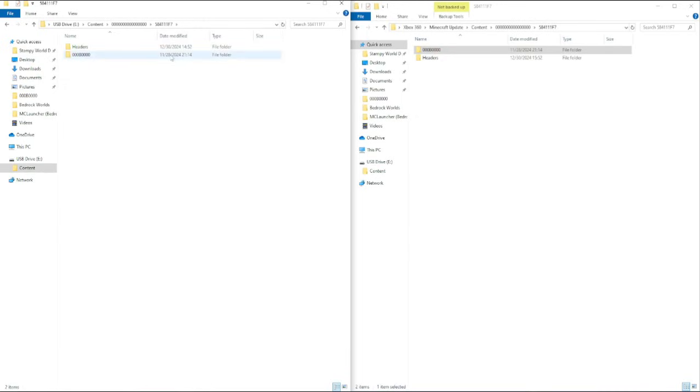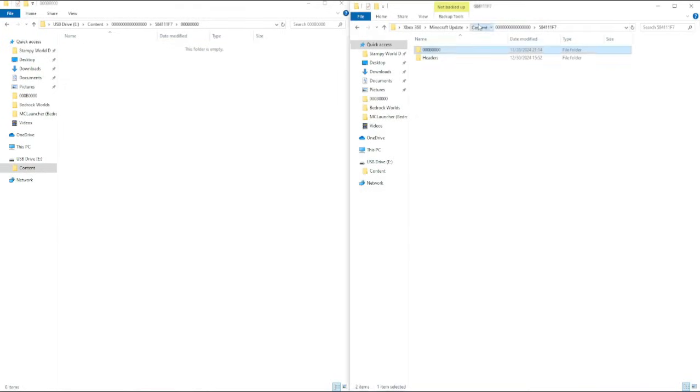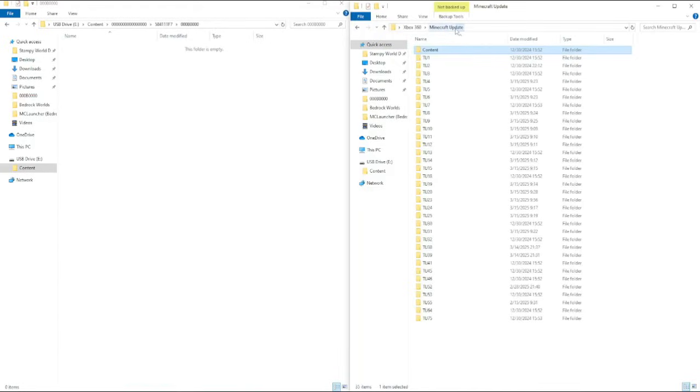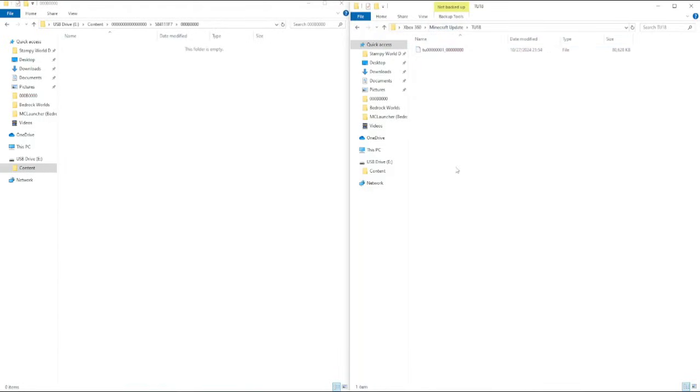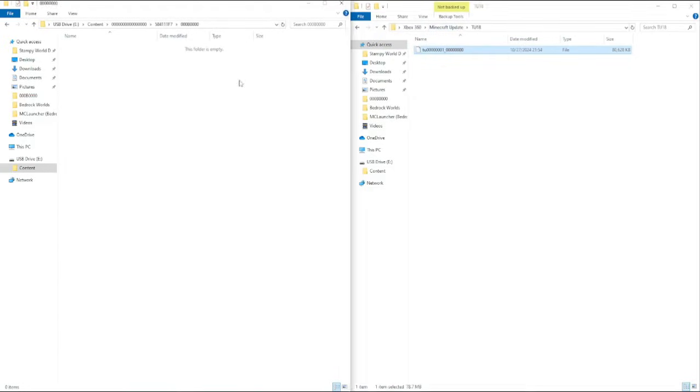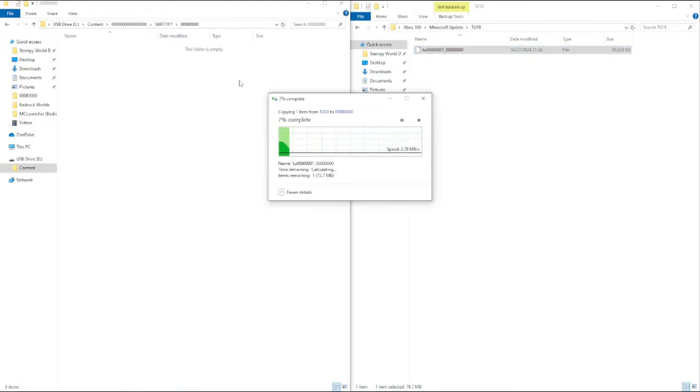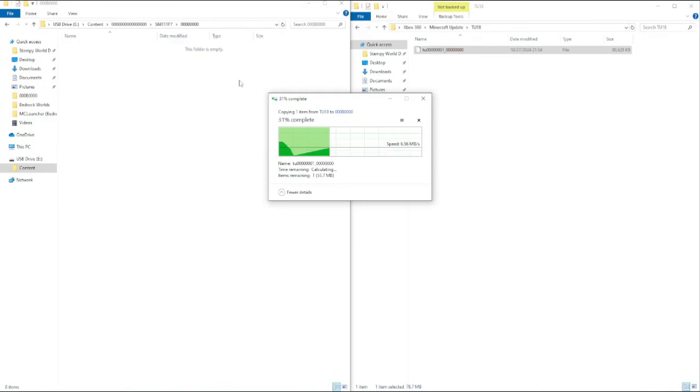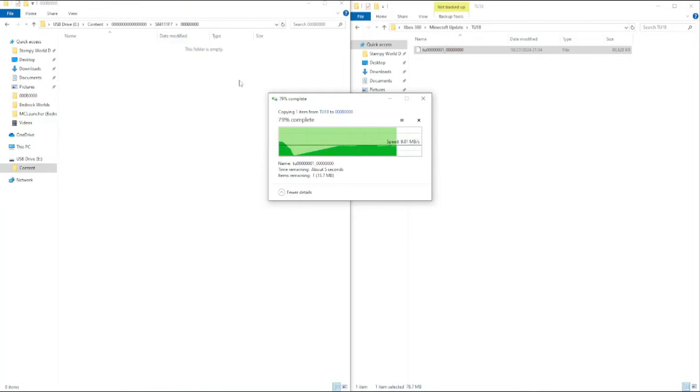And then, once you're in there, you just have to move over the update file. So I'm going to move over title update 18. And you've got to give it some time. It'll take some time to load, and then once it's done, then it should be on there.